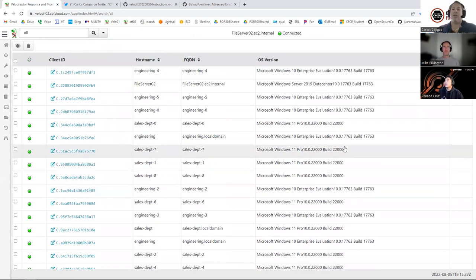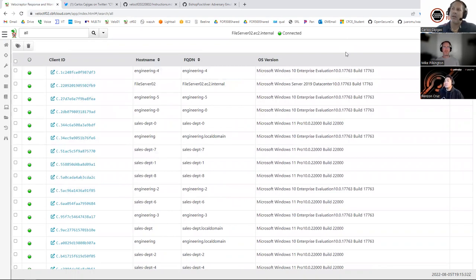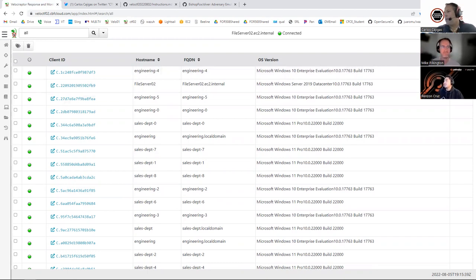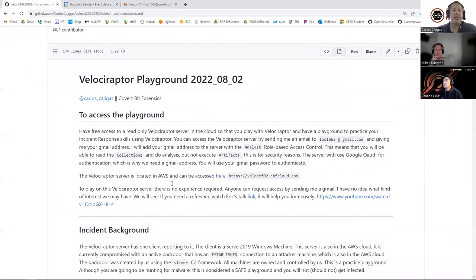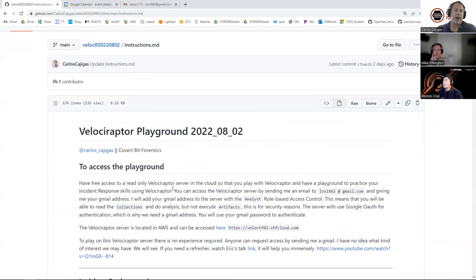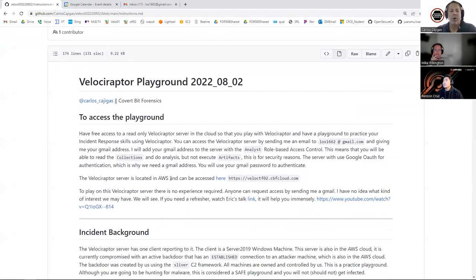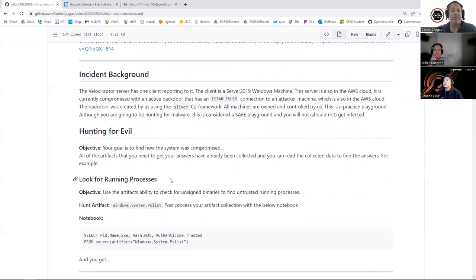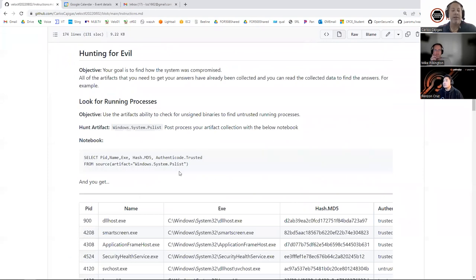Let's go ahead and do a little bit of threat hunting. I'm going to take you step by step. Let's say that you're just starting on a Friday — incidents always start on a Friday at 4:45. Your client says they think there's some malware on the file server. One of the things we can do, once your agents are communicating to your Velociraptor server, is run a list of running processes.